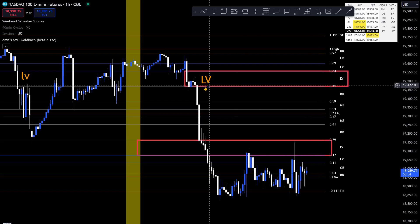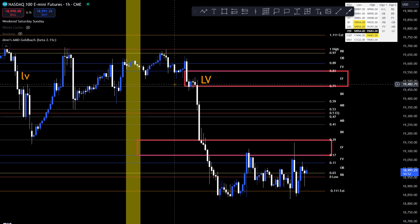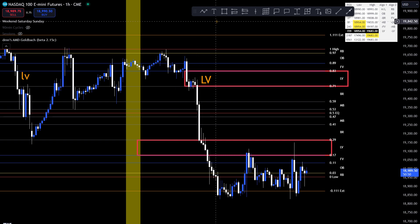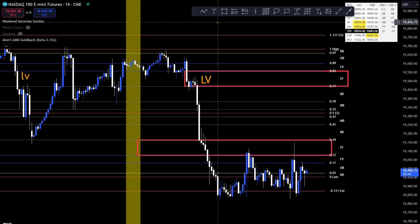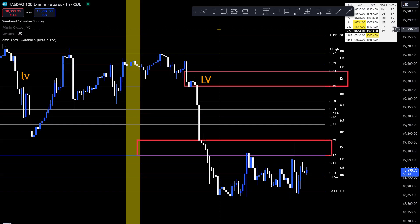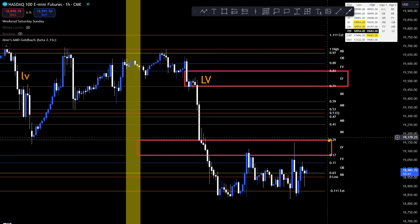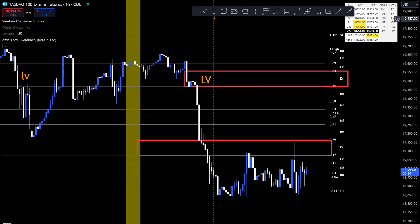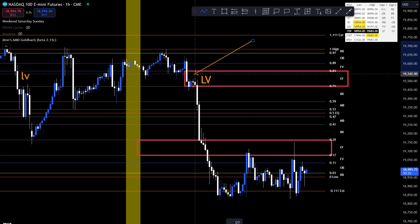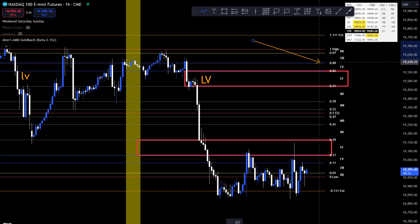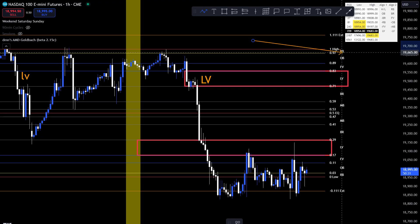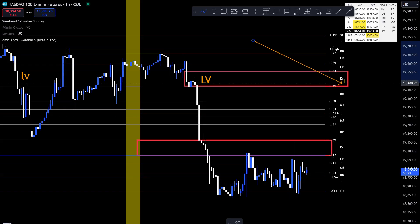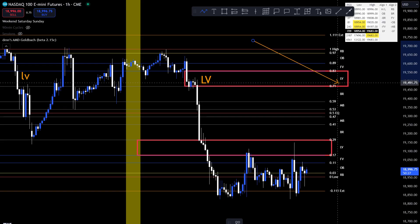Another structure in my dealing range — this is like the biggest level next to my breaker level. The liquidity void level — this is my favorite PD array. And the reason why I'm going to call it a PD array — I don't care if you disagree — if it's on this dealing range, to me it's a PD array. This is my favorite of them all: order block, rejection block, fair value. This is what I focus on.